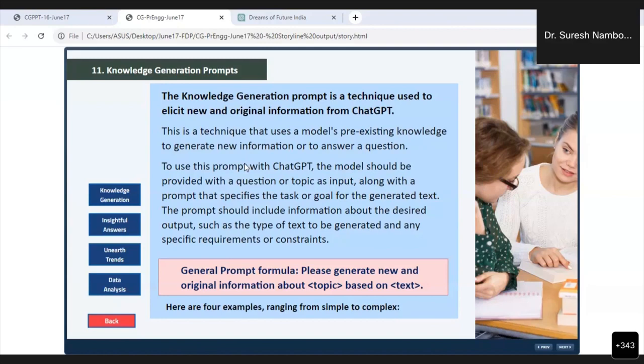To use this prompt in ChatGPT, the model should be provided with a question or topic as input, along with a prompt that specifies the task or goal for the generated text. The prompt should include information about the desired output, such as the type of text to be generated and any specific requirements or constraints. Here you will see one general prompt formula.